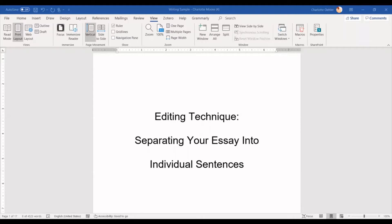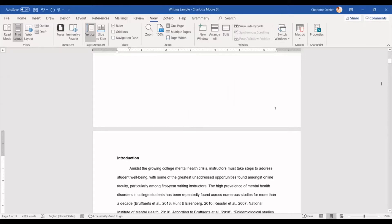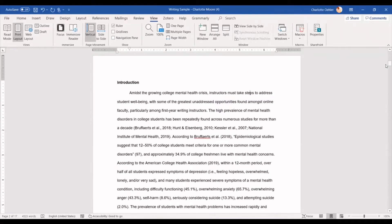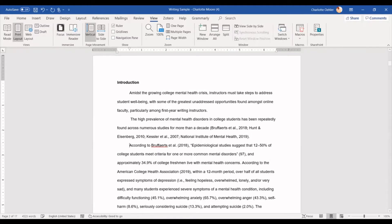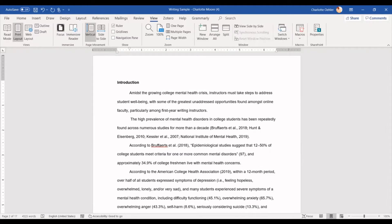So now let me jump into this editing technique. For this technique, you are going to separate your essay into individual sentences. So I'm going to scroll down and show off this essay that I have here. One thing that you can do is just go through and find all the sentences, periods, and individually, one by one, hit enter.